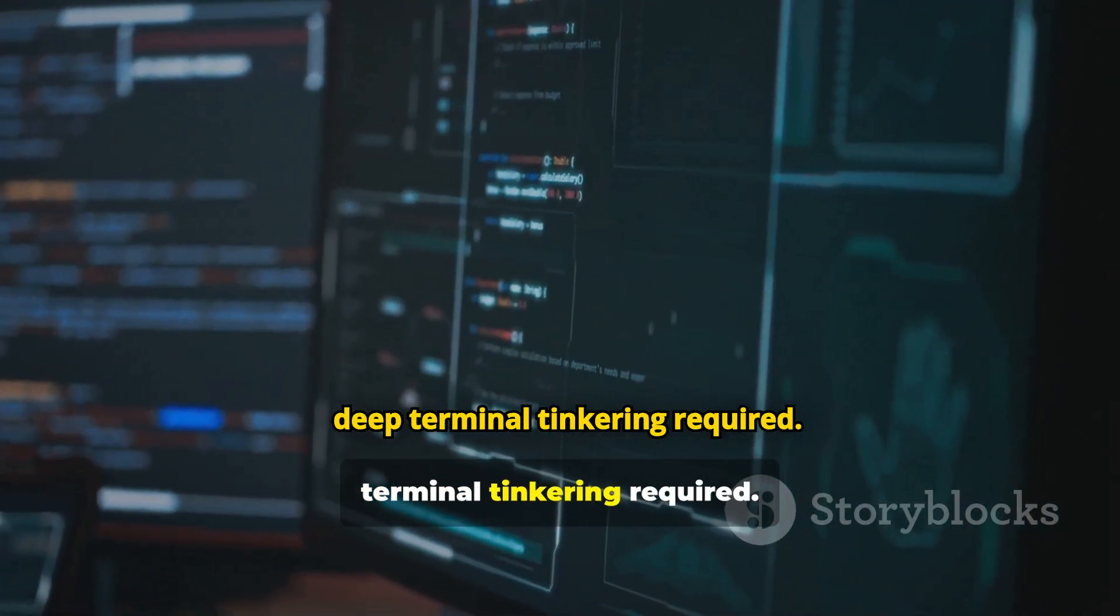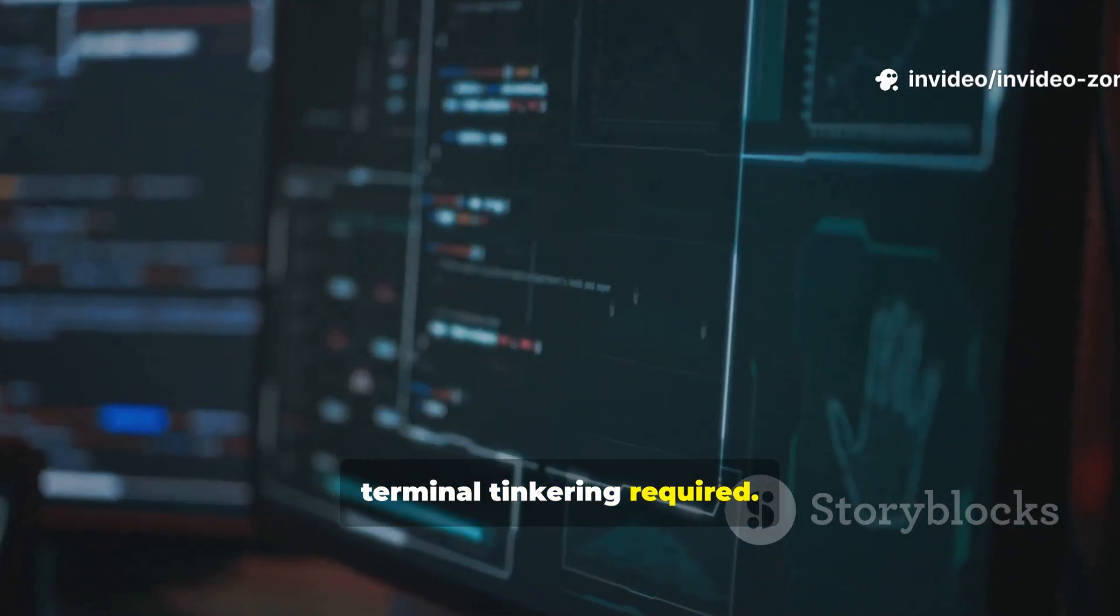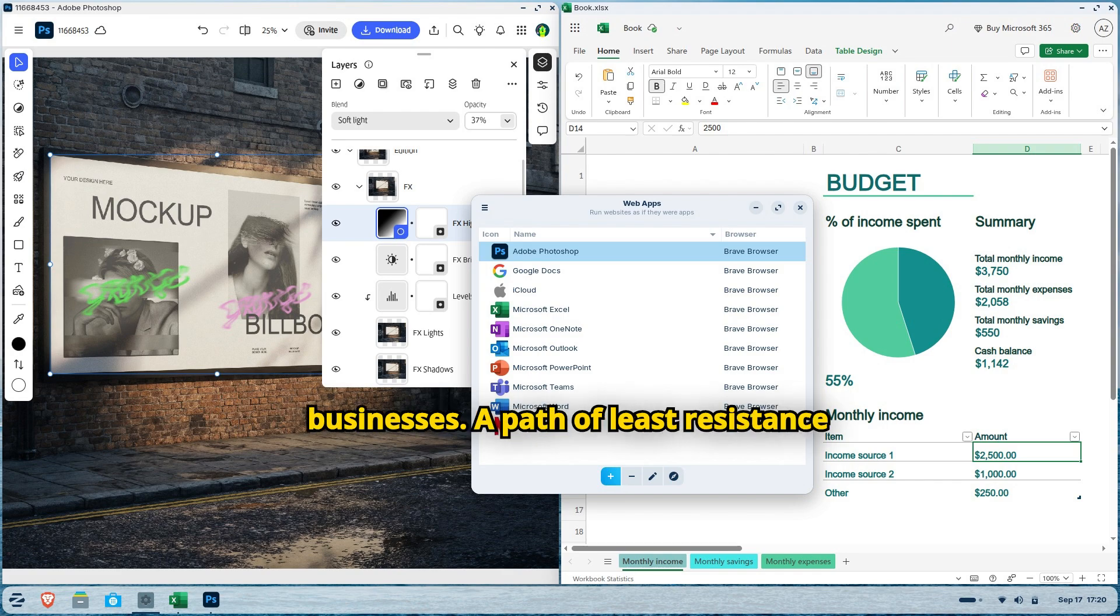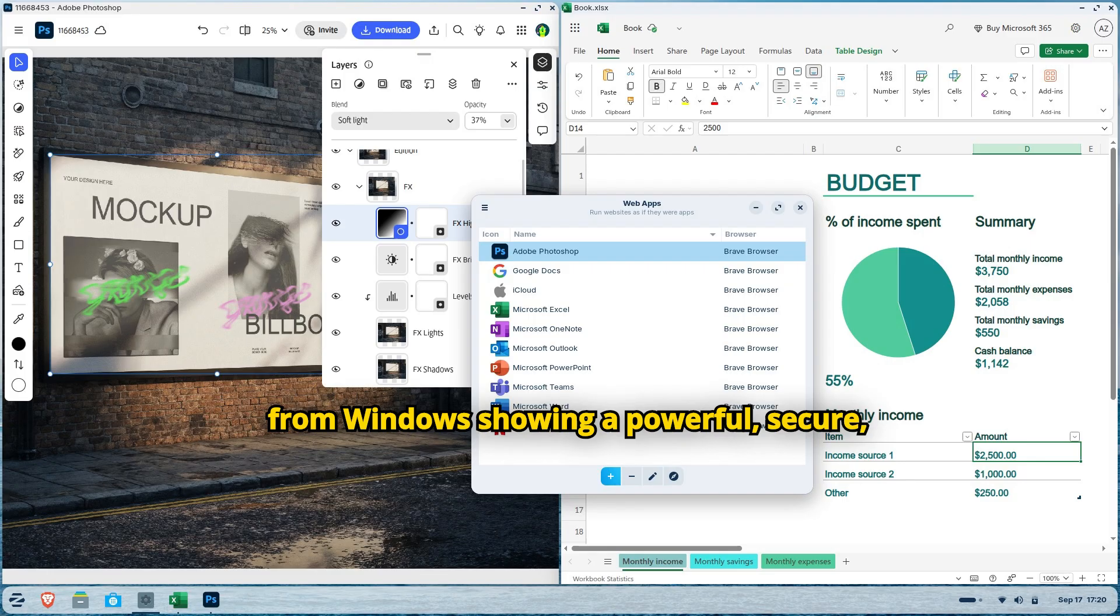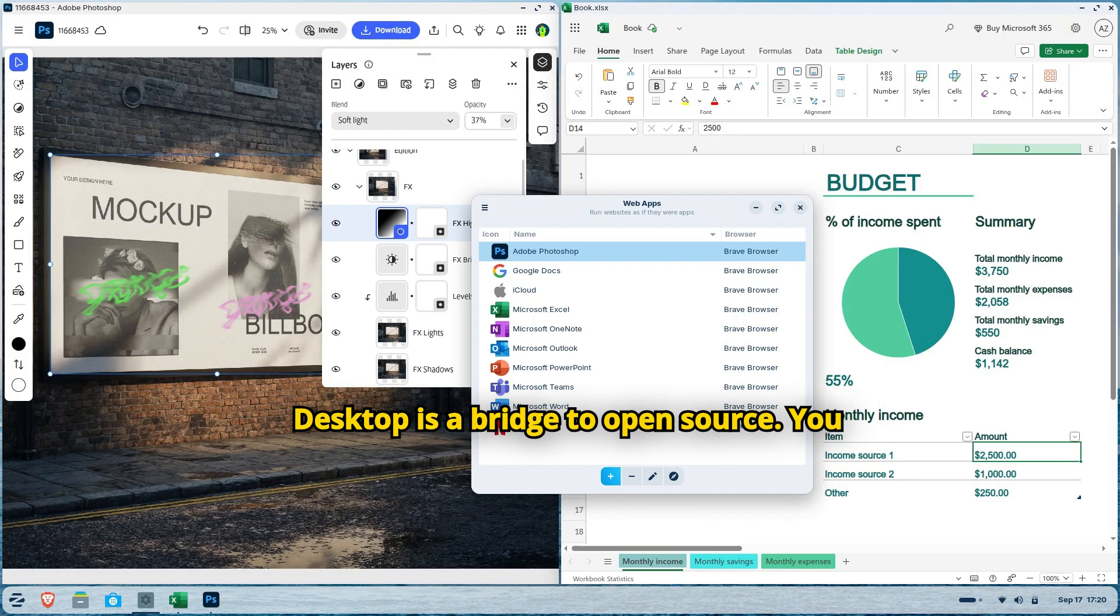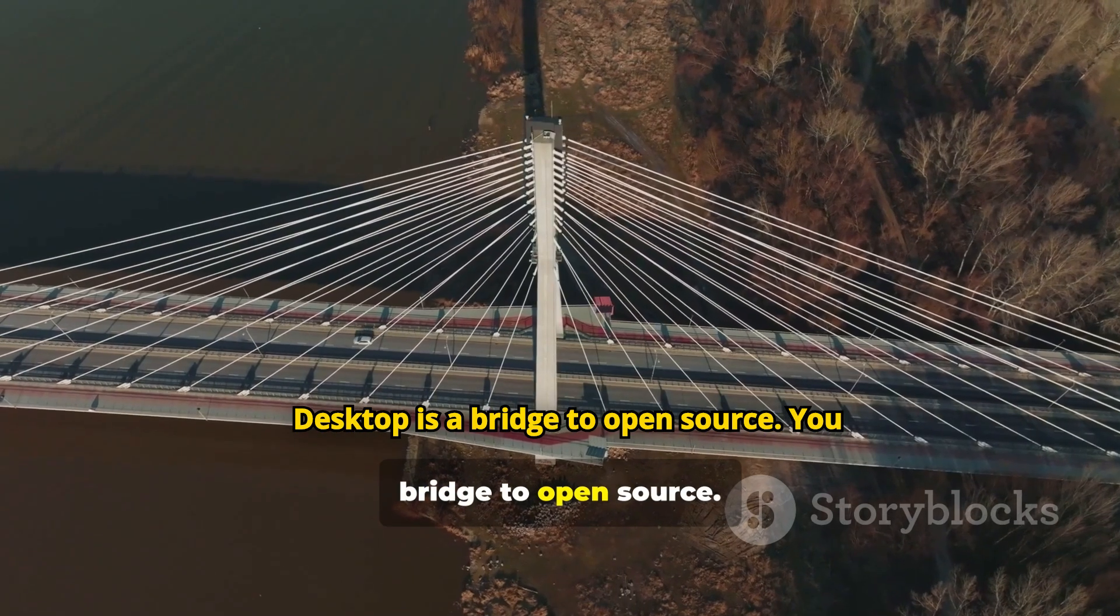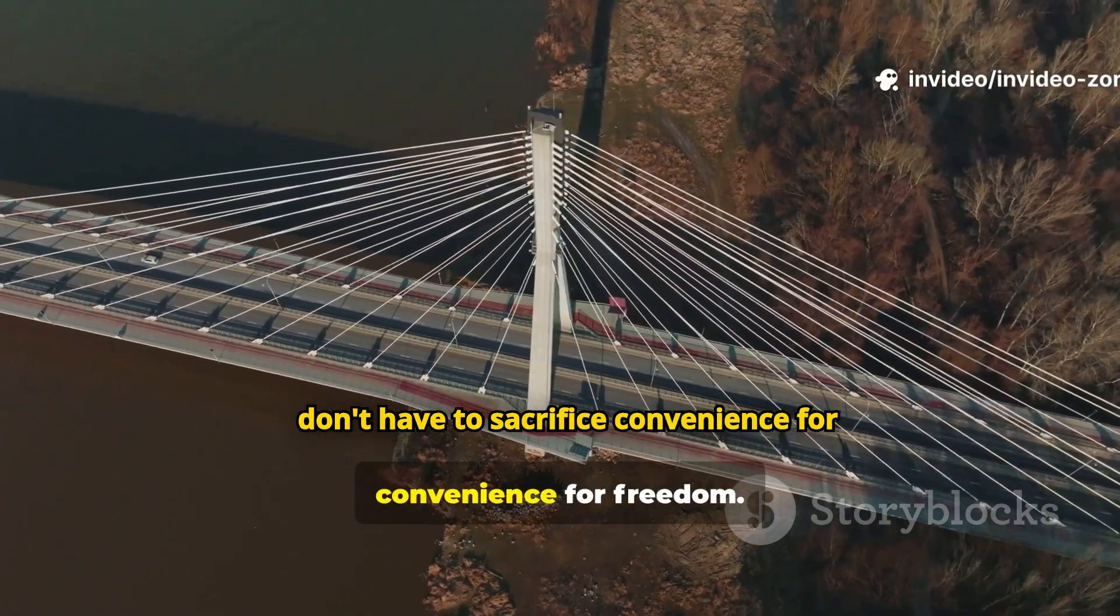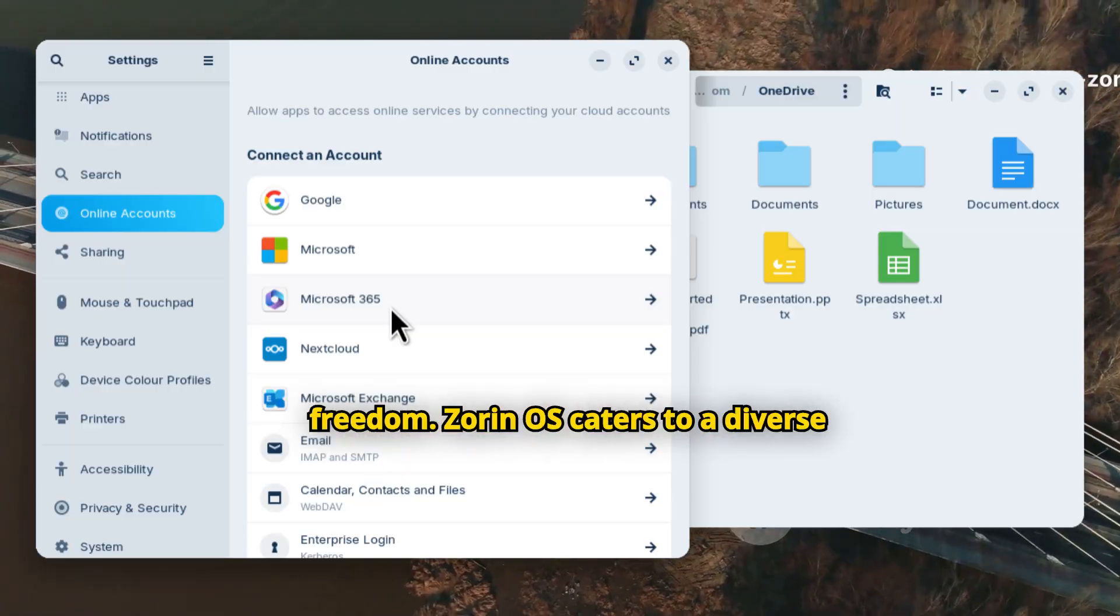No deep terminal tinkering required. Practical benefits are immediate for individuals, families, and small businesses. A path of least resistance from Windows showing a powerful, secure, free OS can be user-friendly. Zorin Desktop is a bridge to open source—you don't have to sacrifice convenience for freedom.